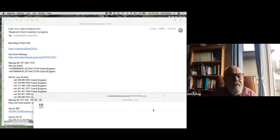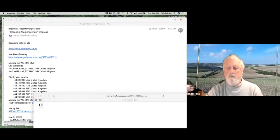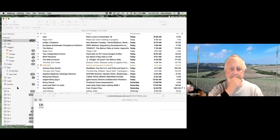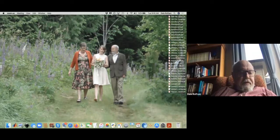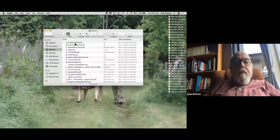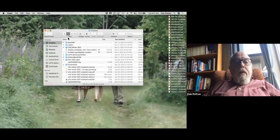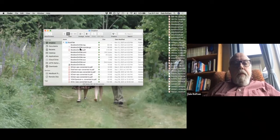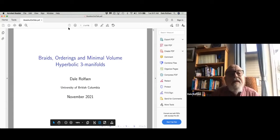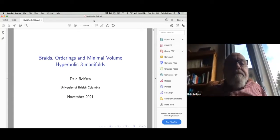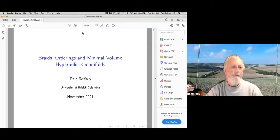Recording now. Welcome Dale. I'll see if I can share my screen now. Sorry, I should have had this done before. I don't know how to do full screen on this.